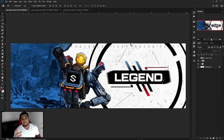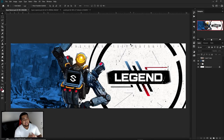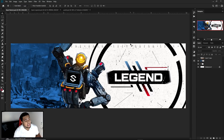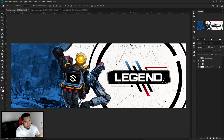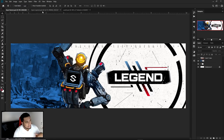Hey what is going on guys, it is your boy Cesso here bringing you a Photoshop tutorial on how to get your own very cool Apex Legends header design. A lot of you guys have been asking me to do one of these, and obviously I get it — you want to update your stuff. I'm just gonna give you guys my little walkthrough of it.